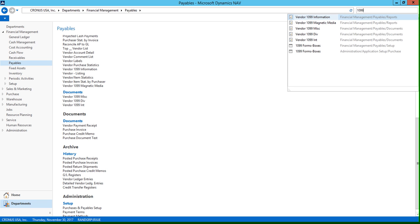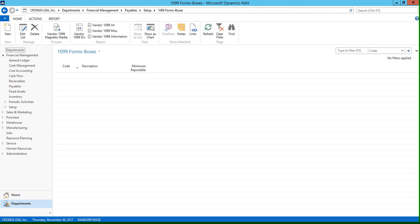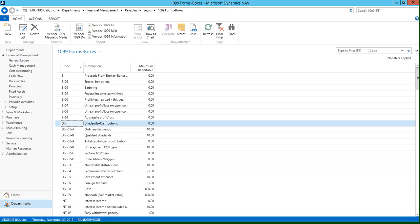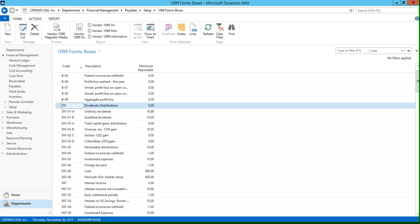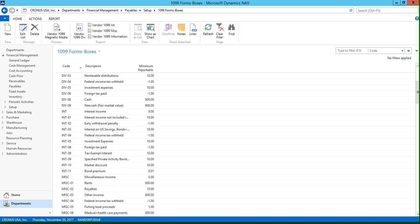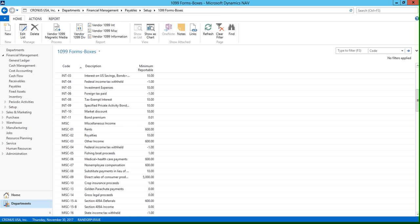So let's go to the 1099 forms boxes table. And this is going to dictate what prints on the forms that we just saw. So we have the div codes that print on the dividends report, the interest codes that print on our interest report, and the miscellaneous codes that print on our miscellaneous report.